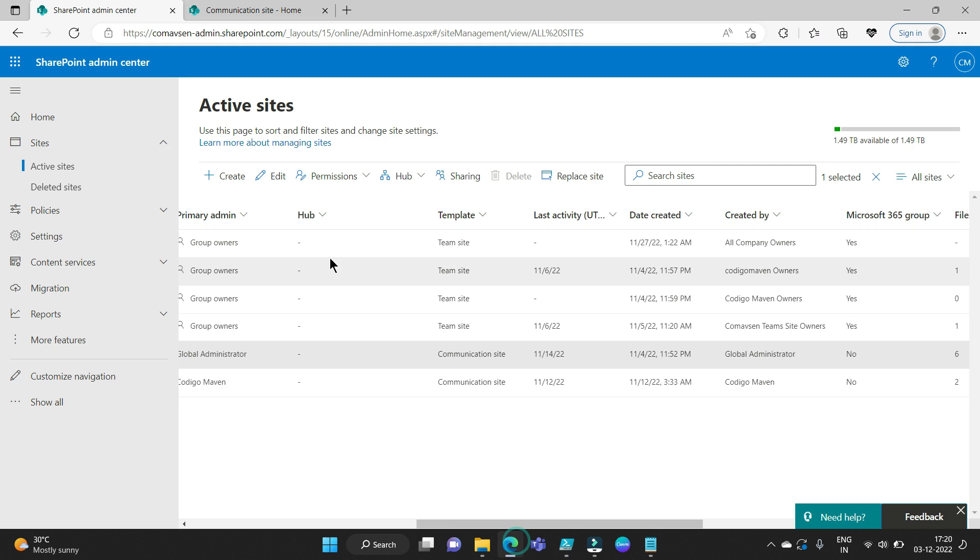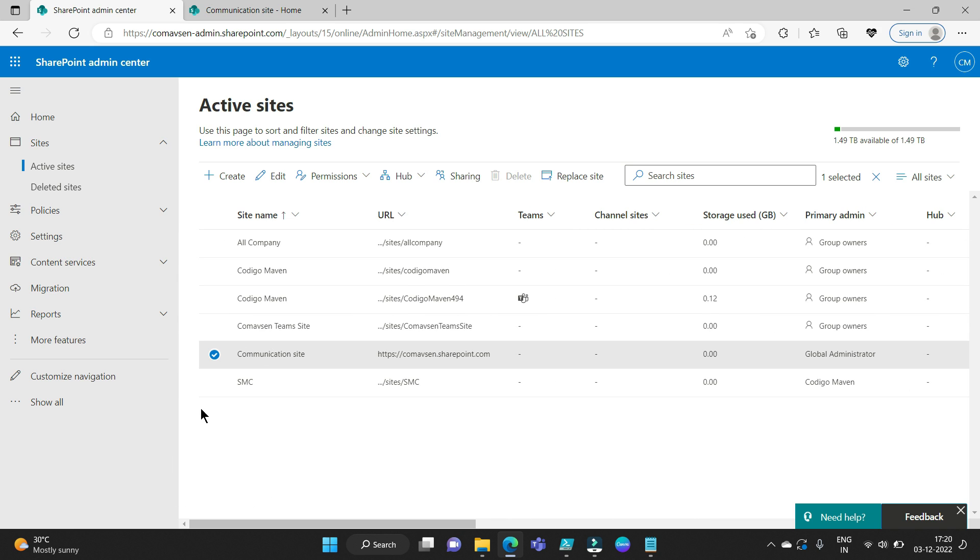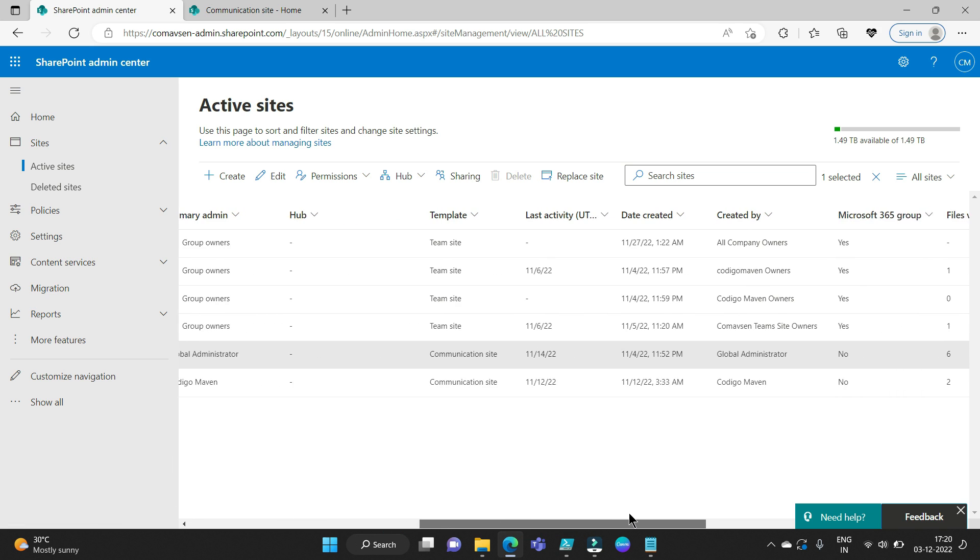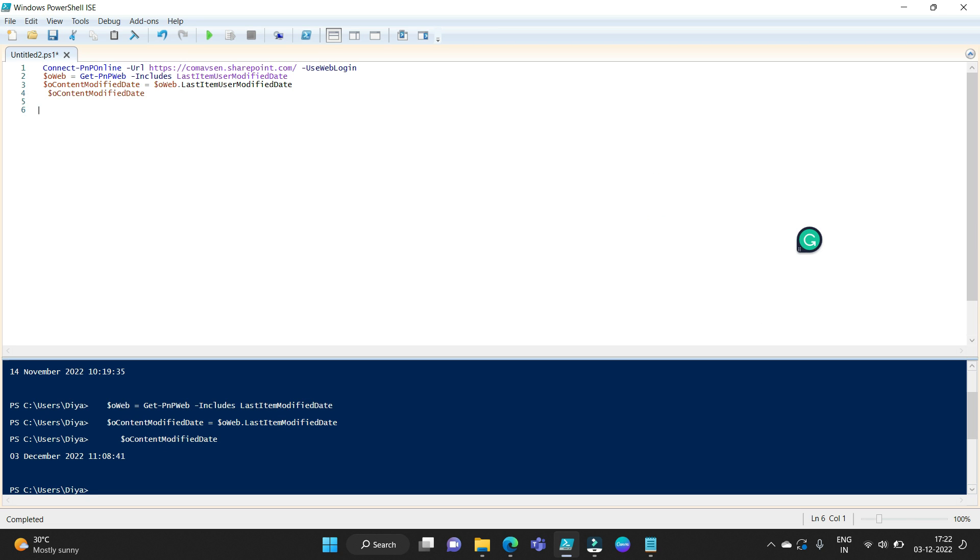If we go here in SharePoint admin center and see this site's last modified date, it exactly matches this last activity date. So if you wish to get the accurate last modified date from SharePoint admin center for a SharePoint online site, then use last item user modified date property instead of last item modified property.